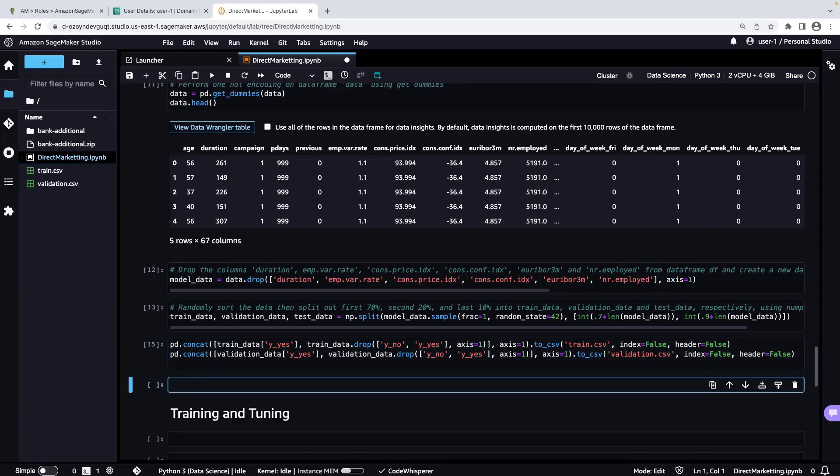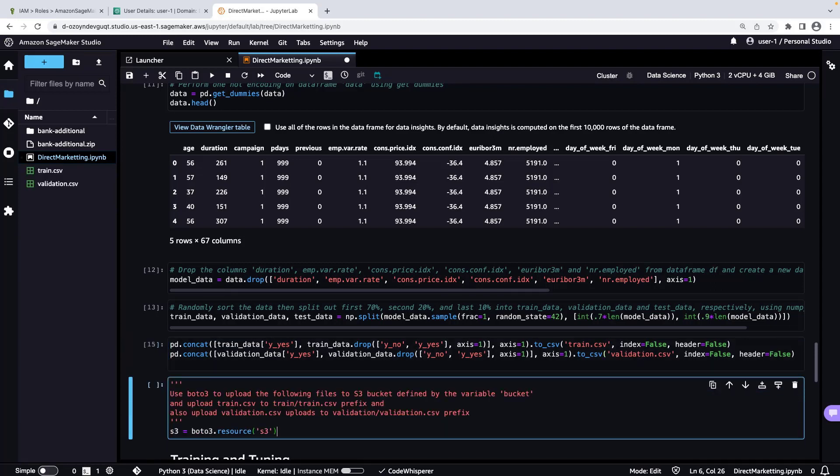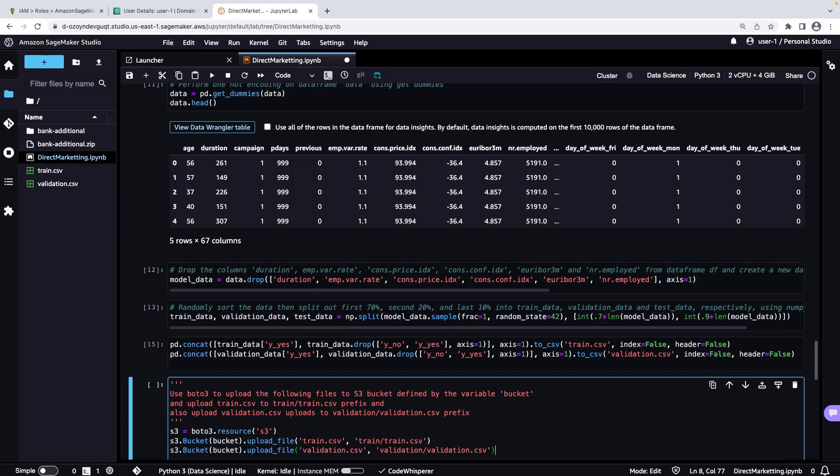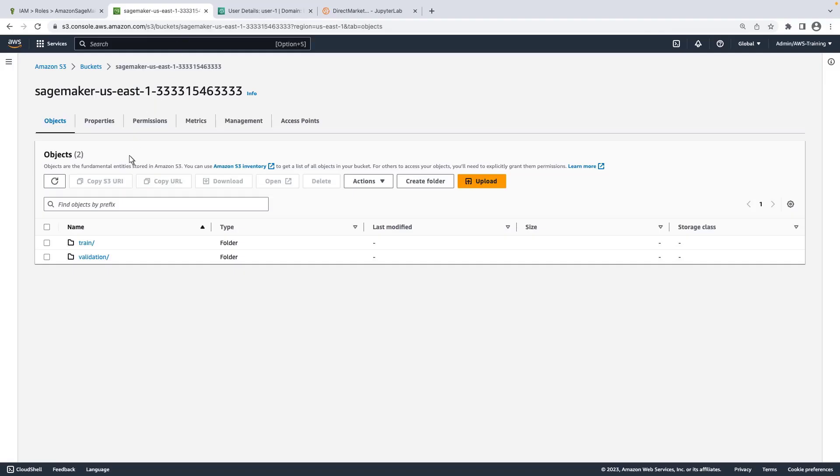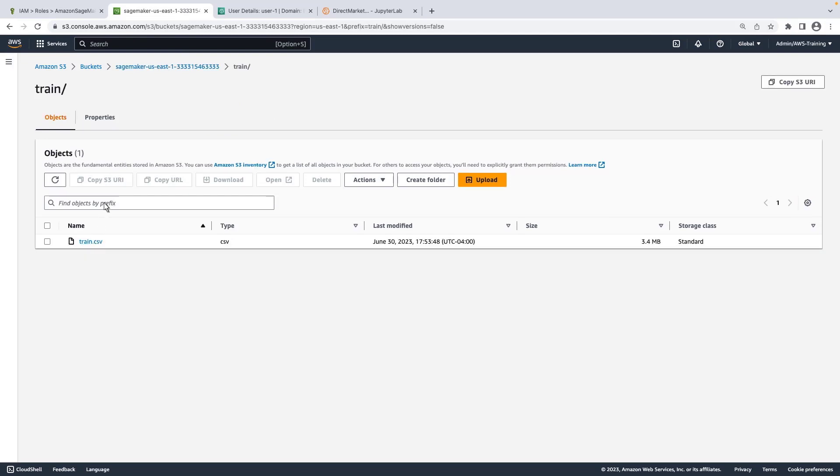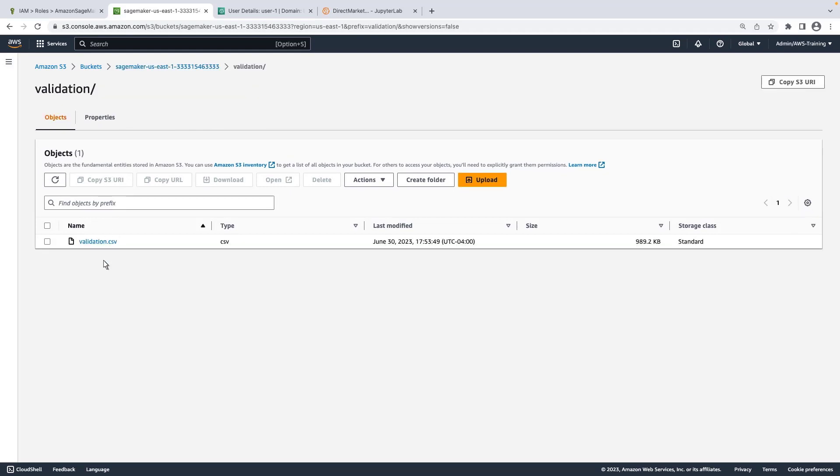We'll upload the final training and validation data into our S3 bucket. Now let's verify that our data has been successfully uploaded. The trained csv and validation csv files are now in our S3 bucket.